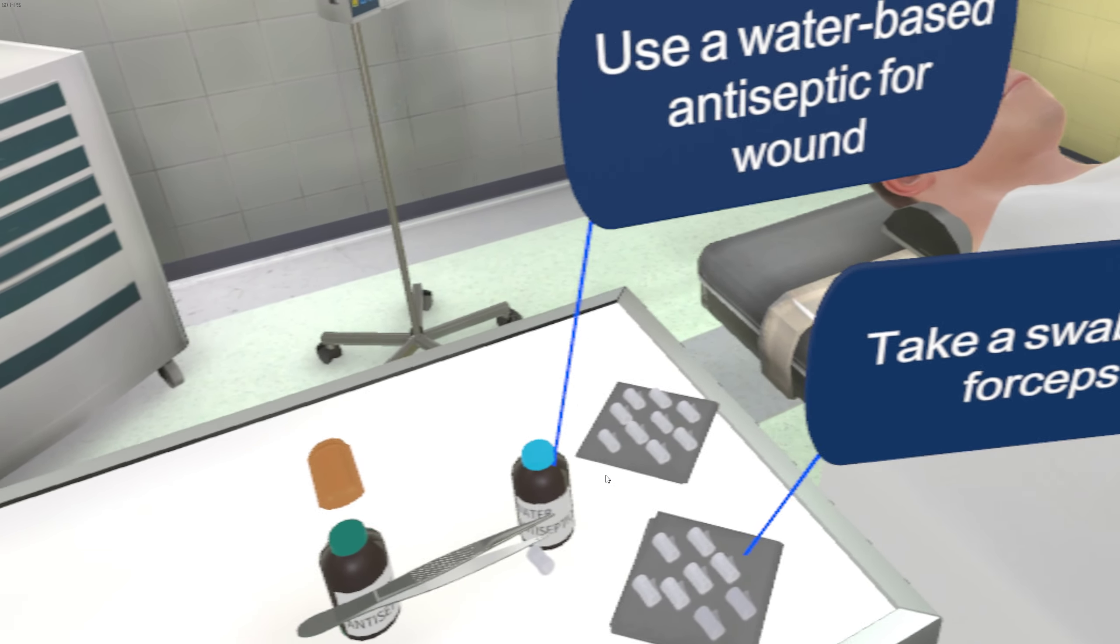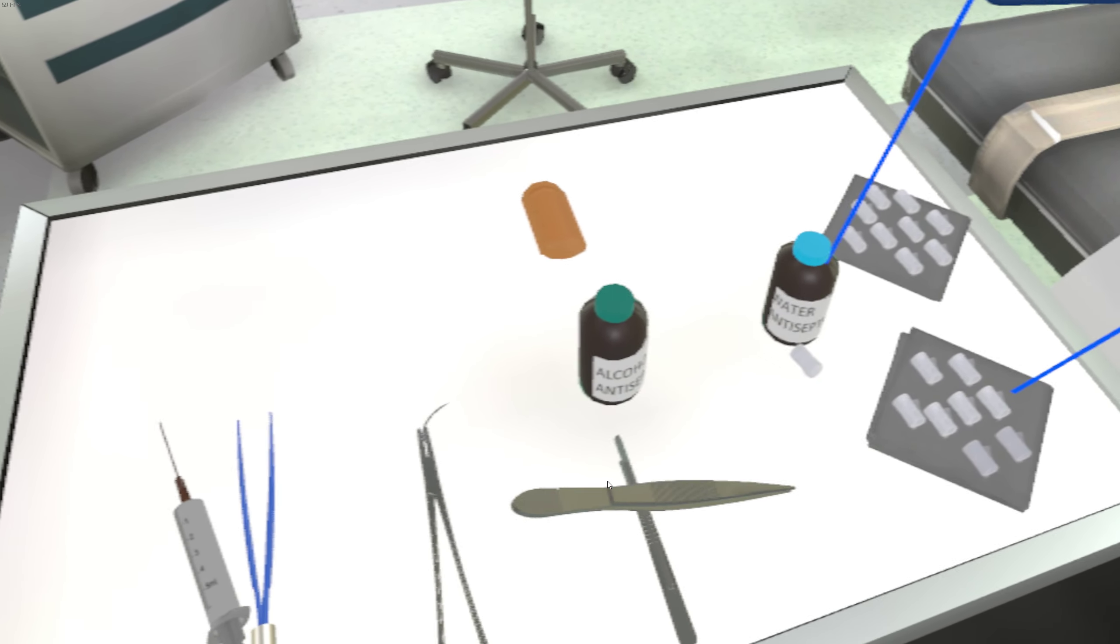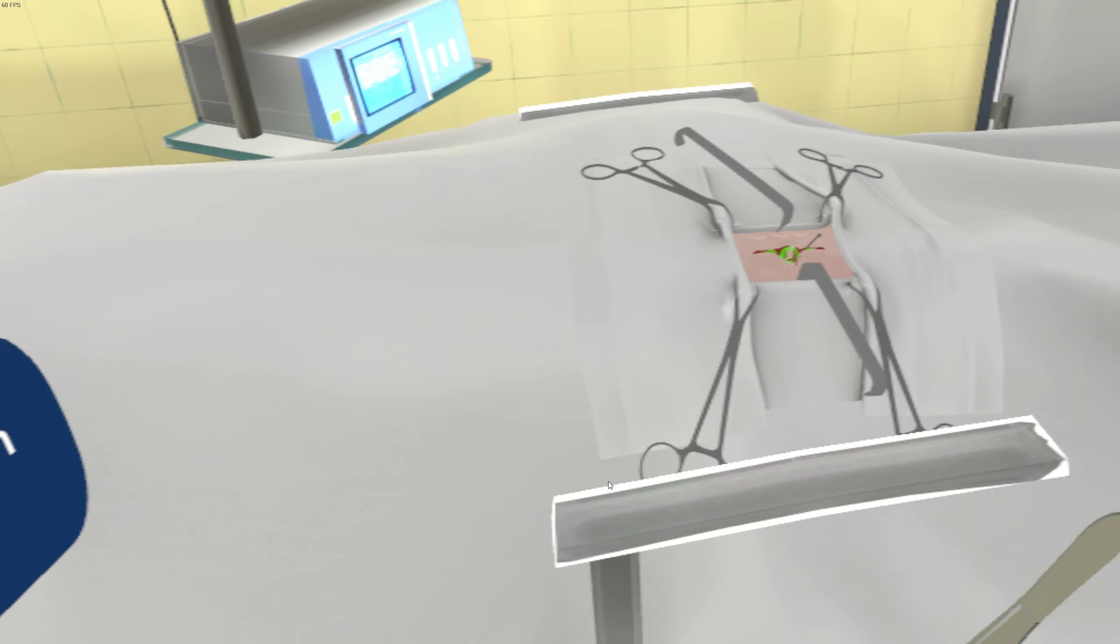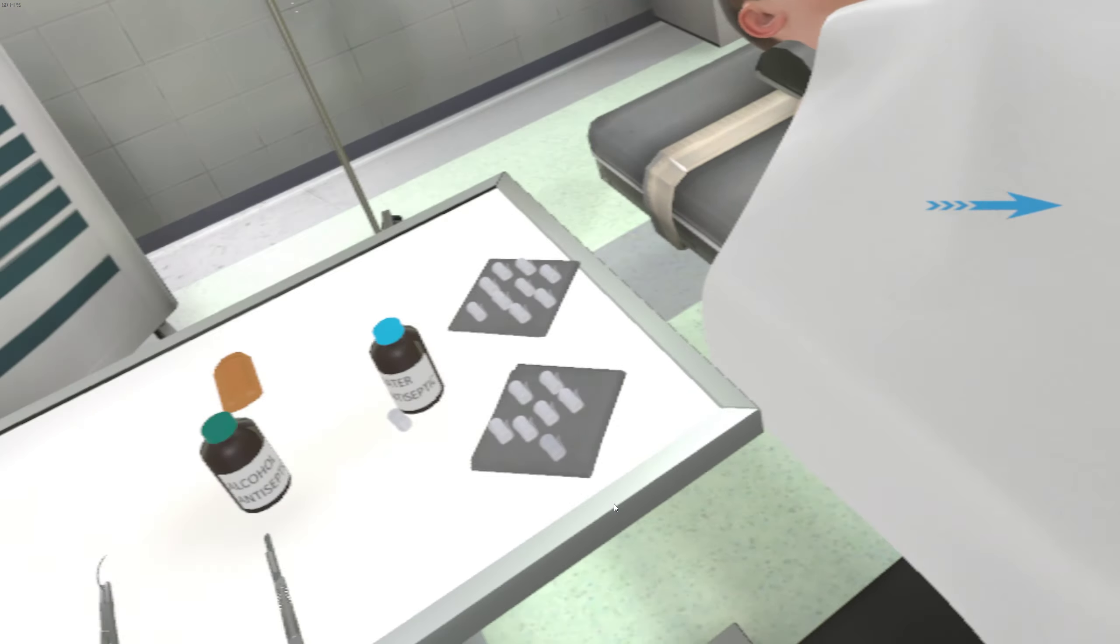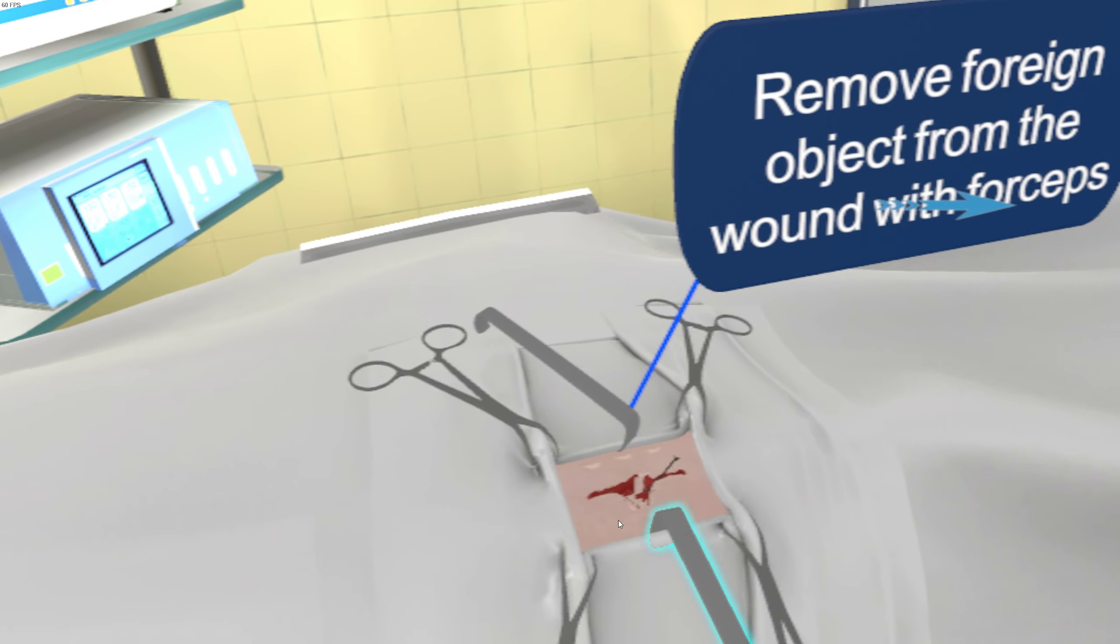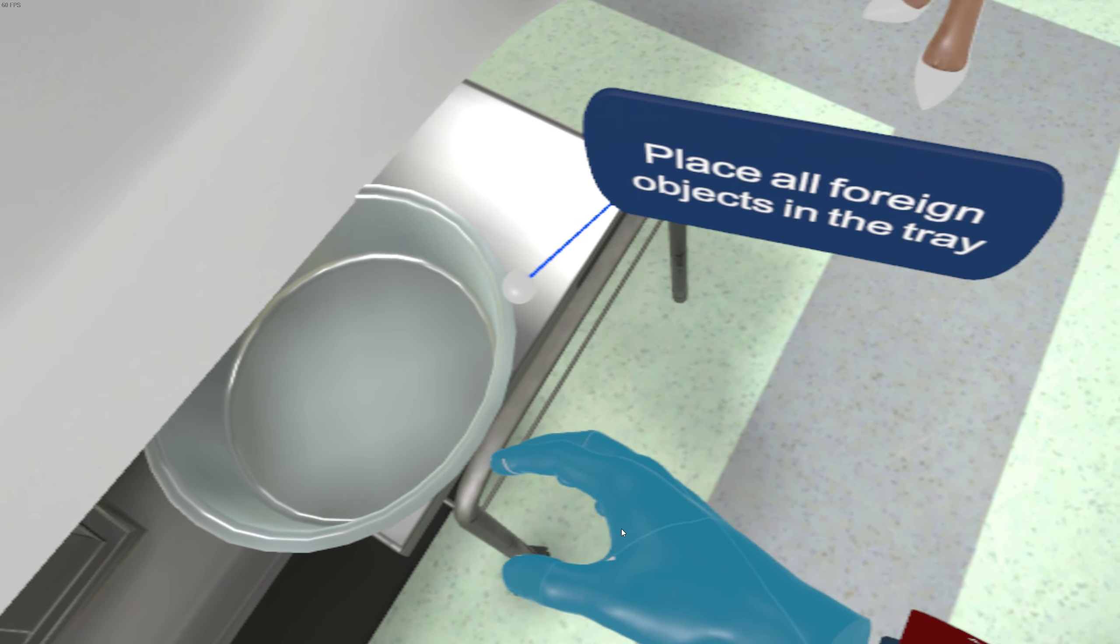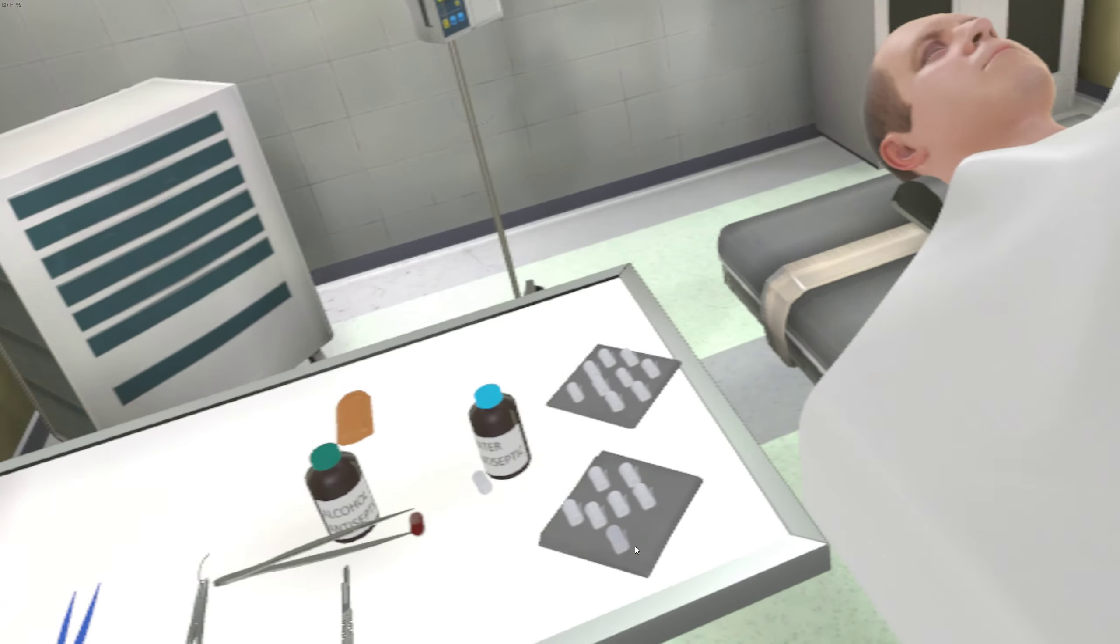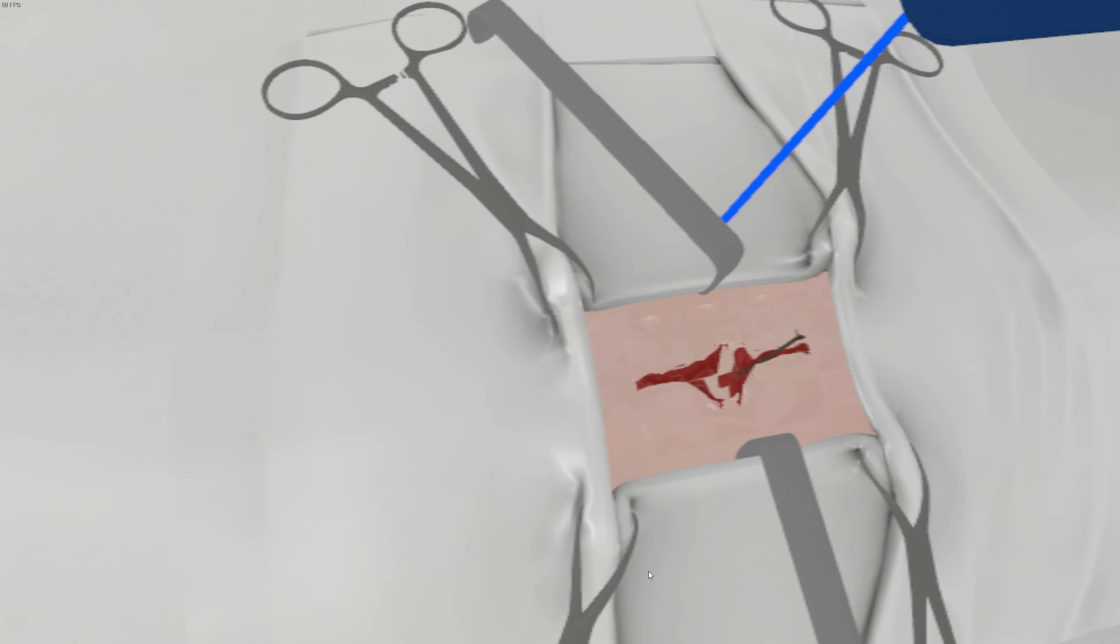Okay, use water-based antiseptic for wound, take a swab, same procedure. Take swab, antiseptic, and then okay, remove foreign object from the wound with forceps, place foreign objects in this tray. All right, where's the forceps? I think it's the same, right? Where's the foreign object? I think this.